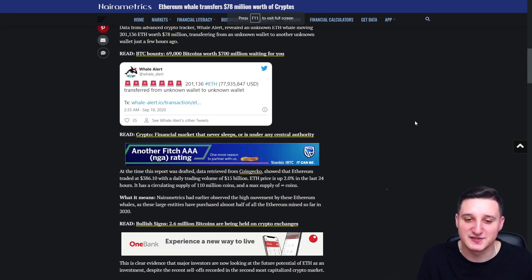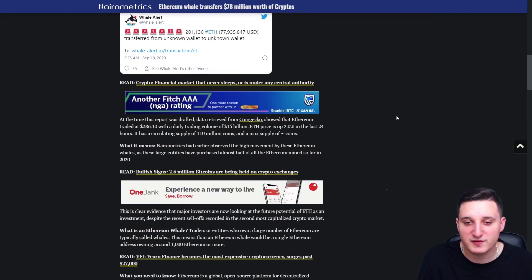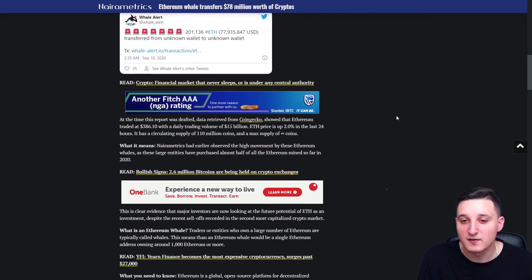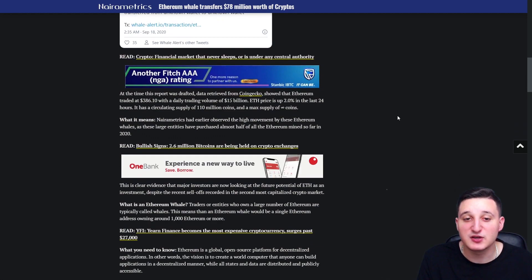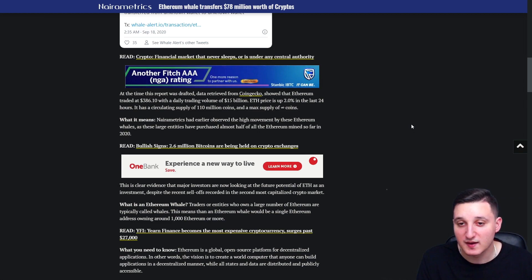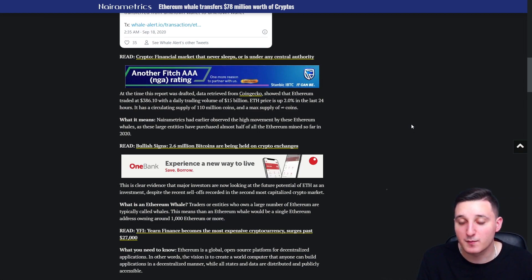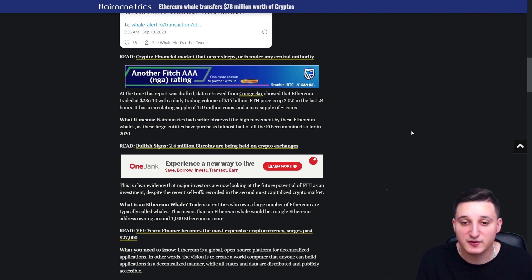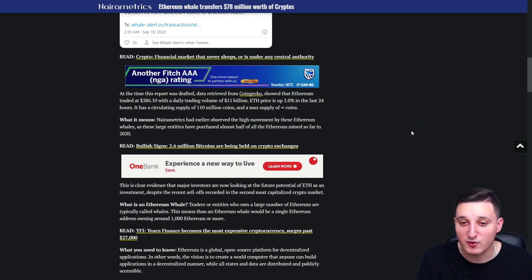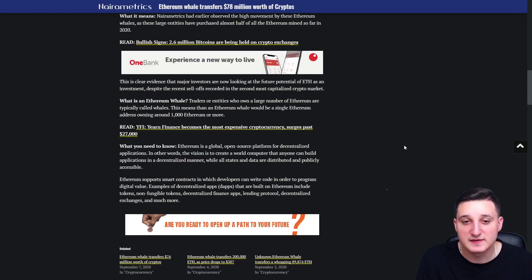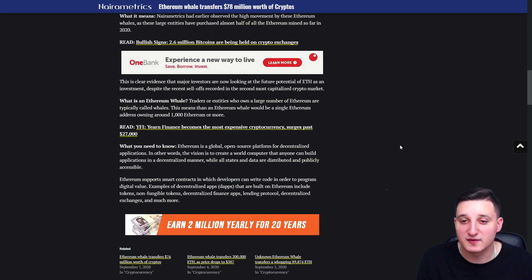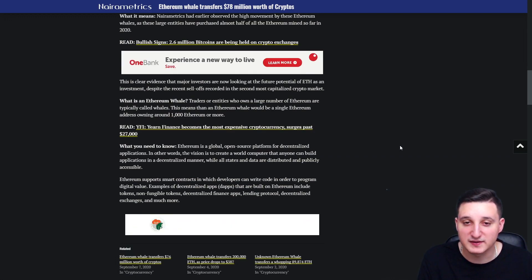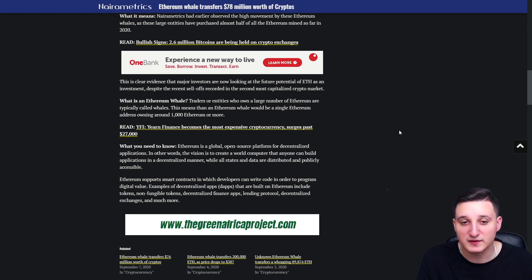At the time this report was drafted, data revealed from CoinGecko showed that Ethereum traded at $386 with a daily trading volume of $15 billion. Ethereum price is up 2% in the last 24 hours and it has a circulating supply of 110 million coins and a max supply of infinite coins. This is clear evidence that major investors are now looking at the future potential of Ethereum as an investment despite the recent sell-off recorded in the second most capitalized crypto market.